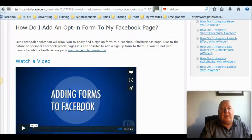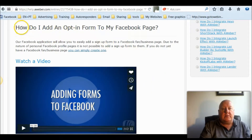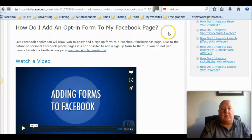Hi, it's Frank Ball again. Today I'd like to show you how to add an Aweber opt-in form to a Facebook page. So you go into your Aweber account and then you ask this question in the database: how do I add an opt-in form to my Facebook page?